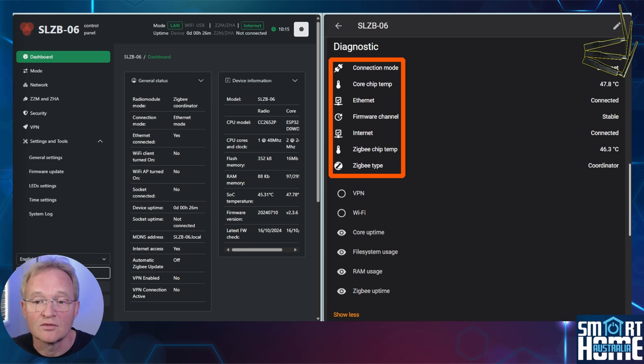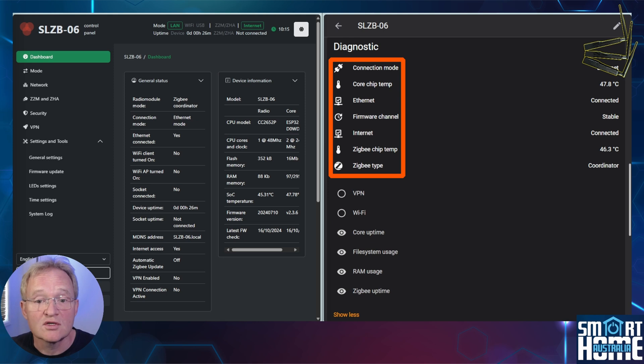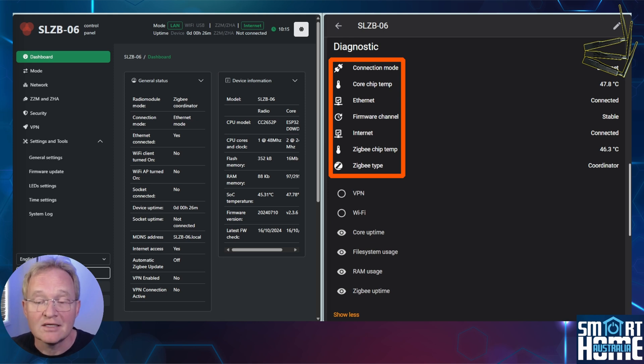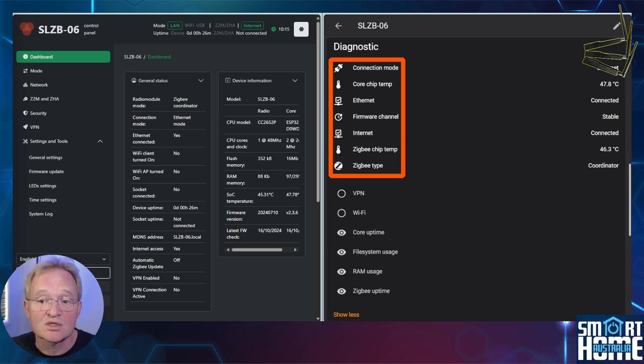And finally, the firmware channel, which on the SLZB06 Home Assistant Integration documentation refers to the update channel for the device's firmware. It indicates which version stream of firmware updates the device is configured to receive and has possible values of stable and development.